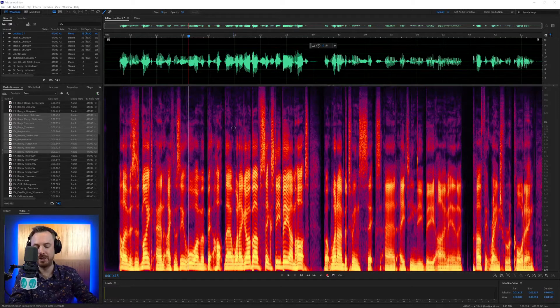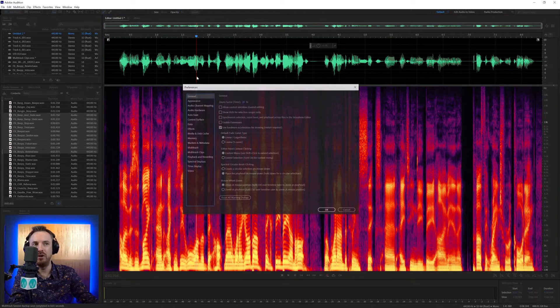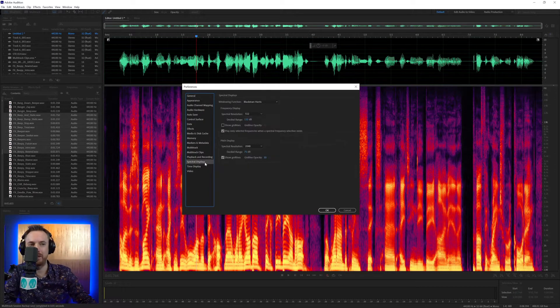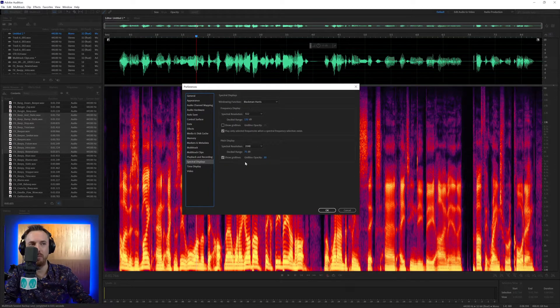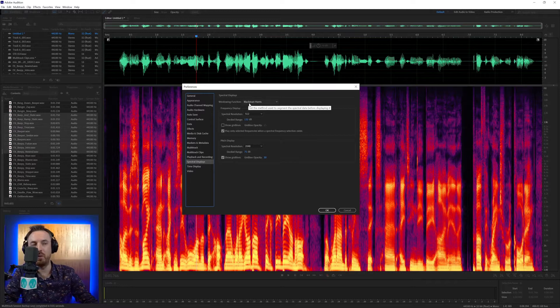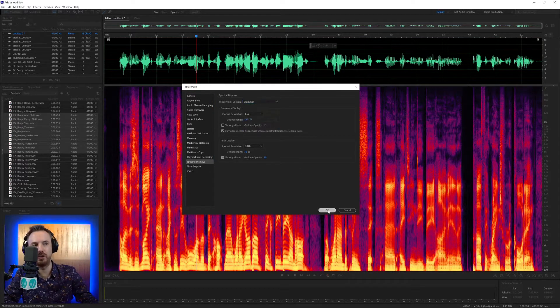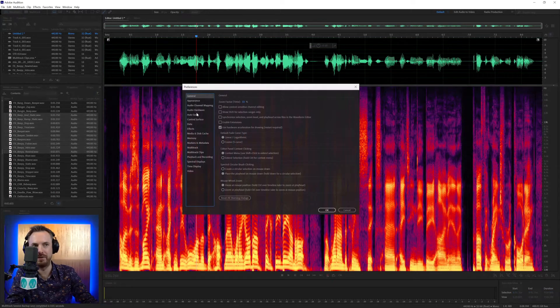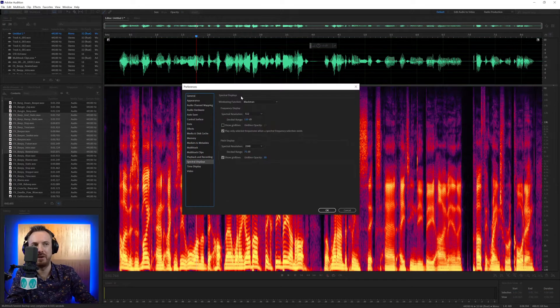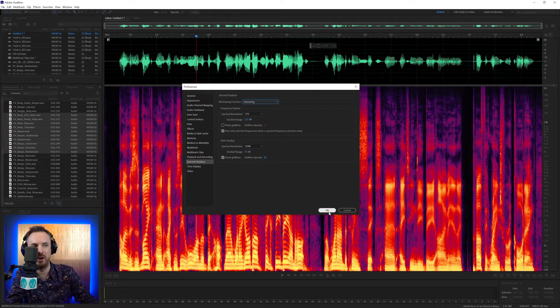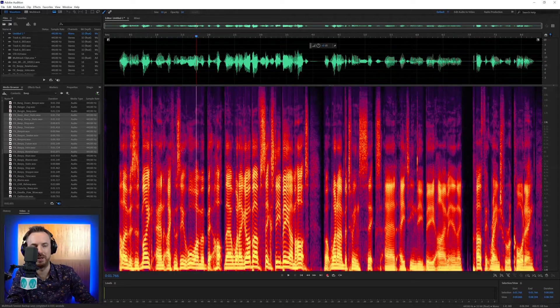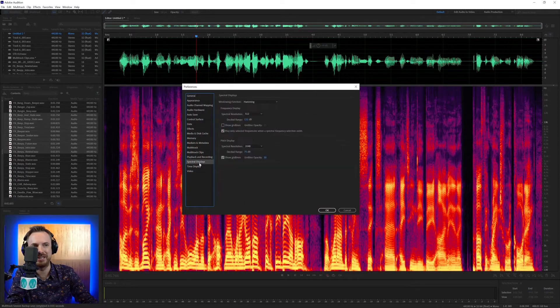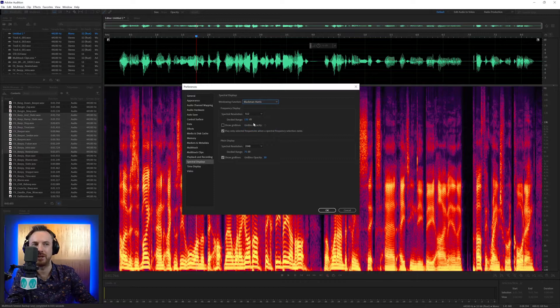And in Preferences, Control or Command comma, to bring it up really quickly, you can actually find that there are spectral frequency display options here. First of all, you've got the windowing function, and basically I leave this on Blackman Harris, but if I change it, you'll see it ever so slightly changes the appearance of spectral, but really not enough for most users to actually notice a difference. There is a slight difference there, but default is Blackman Harris.